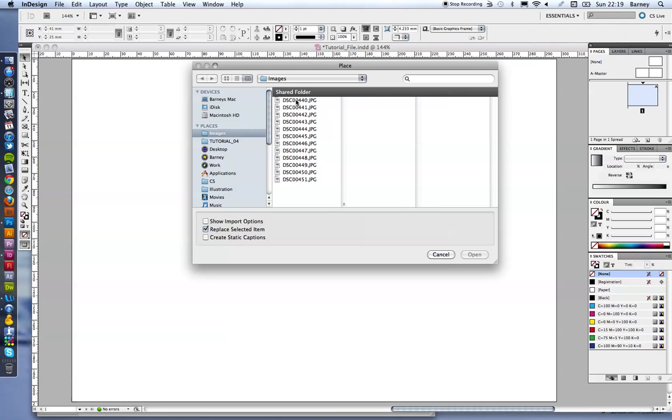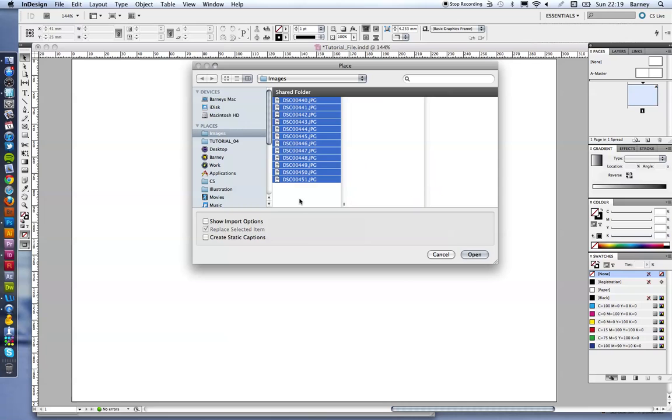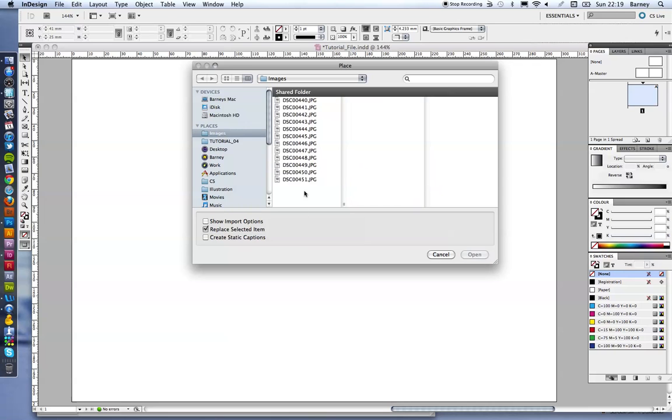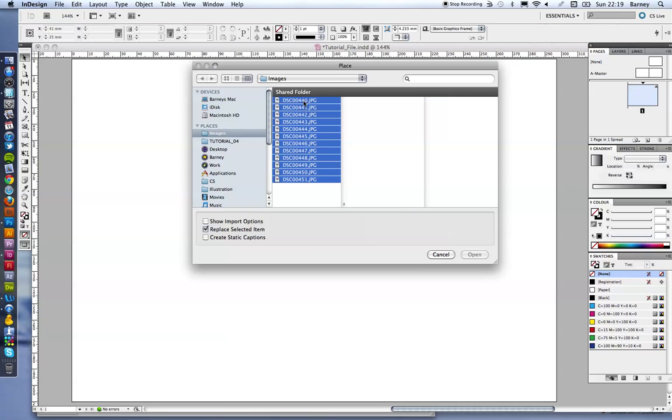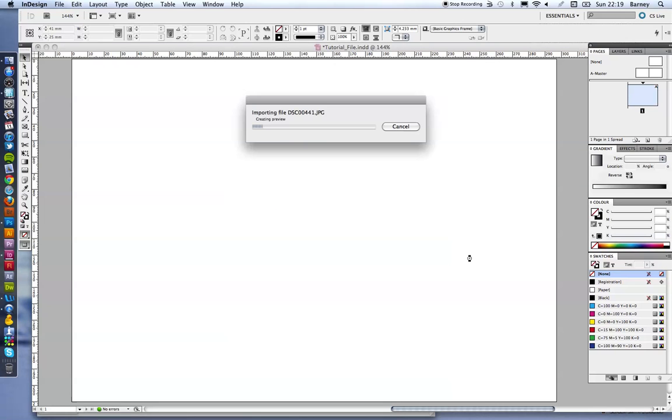So I select all of them. You can do that by either clicking on the top one, then holding shift and clicking on the bottom one, or just click and drag to select all of those. Press open and it might take a little bit of time just to process all of those.